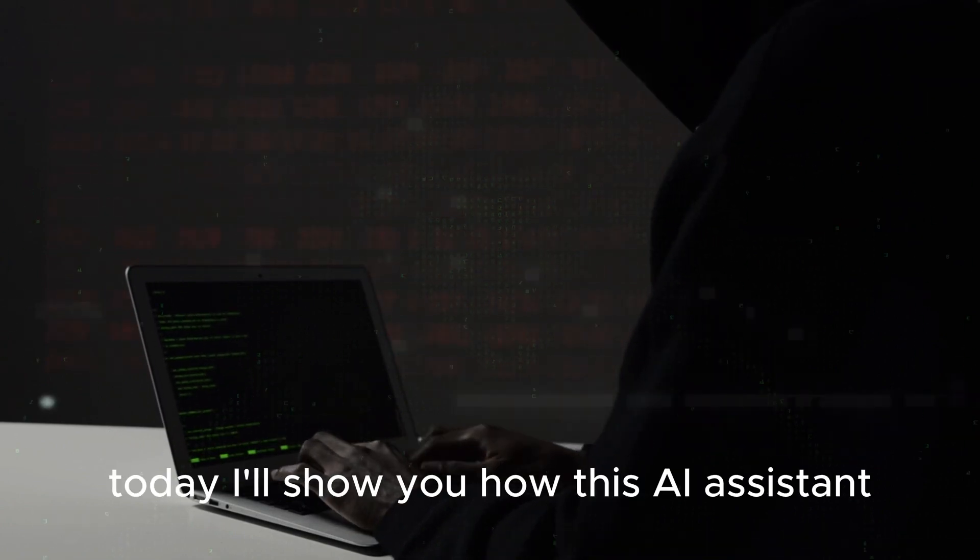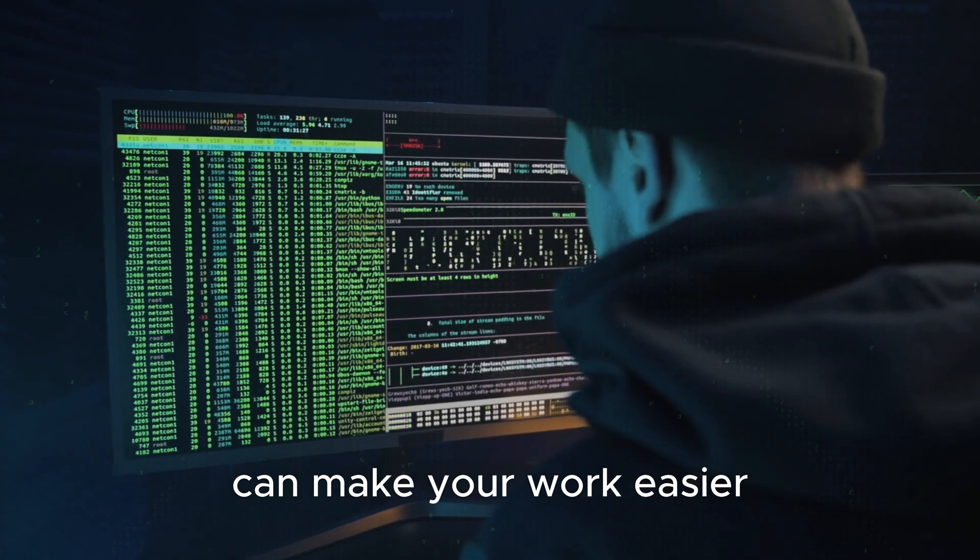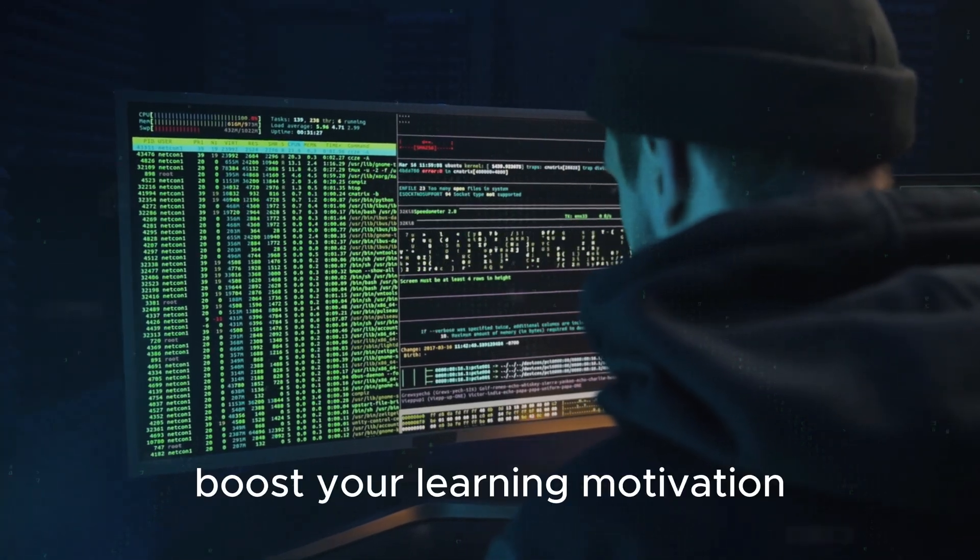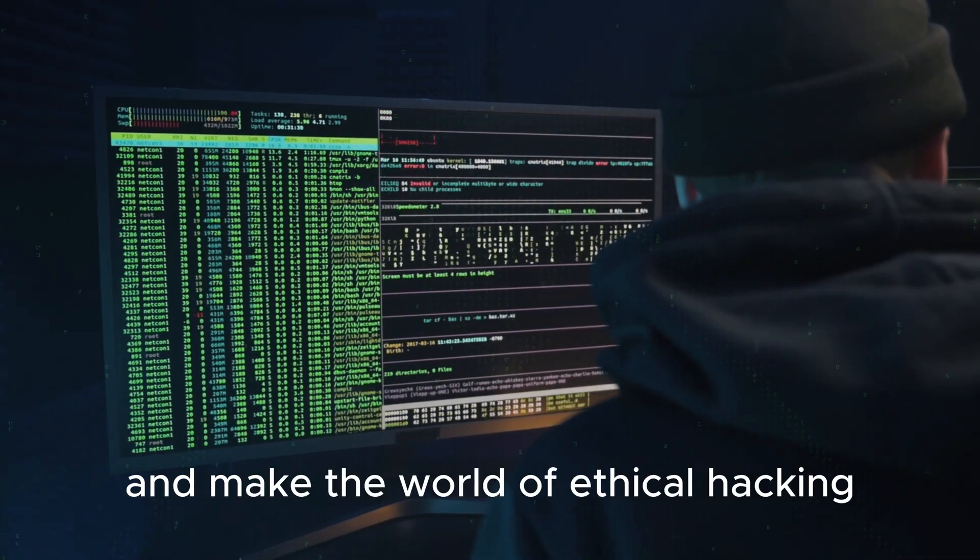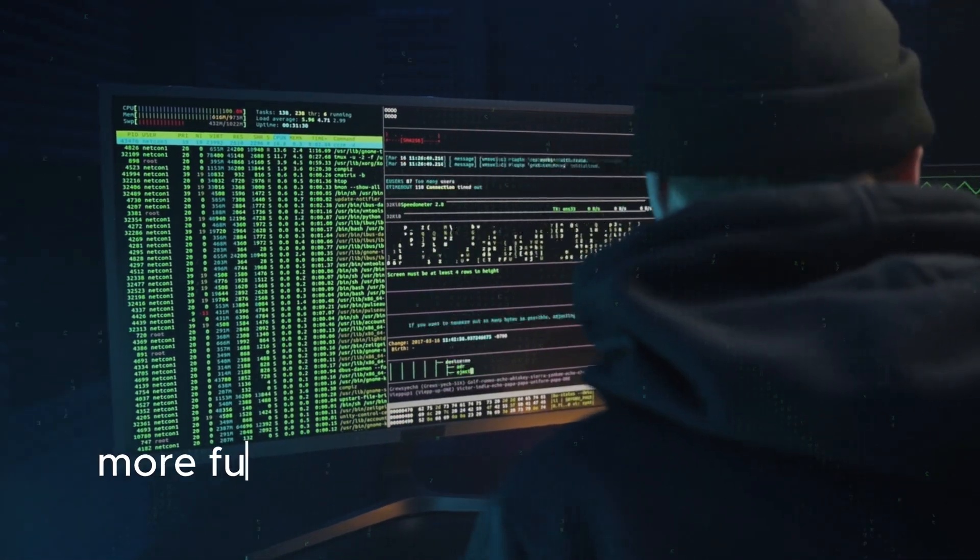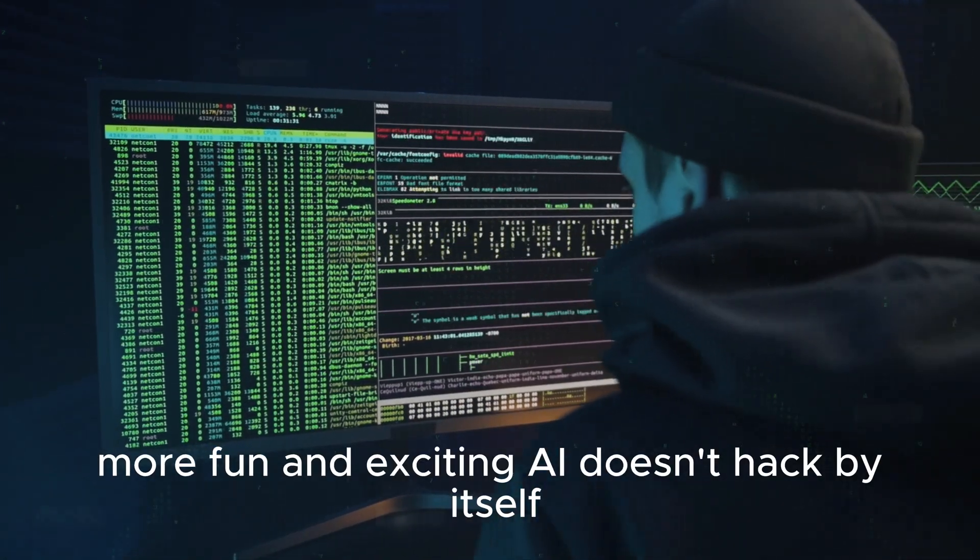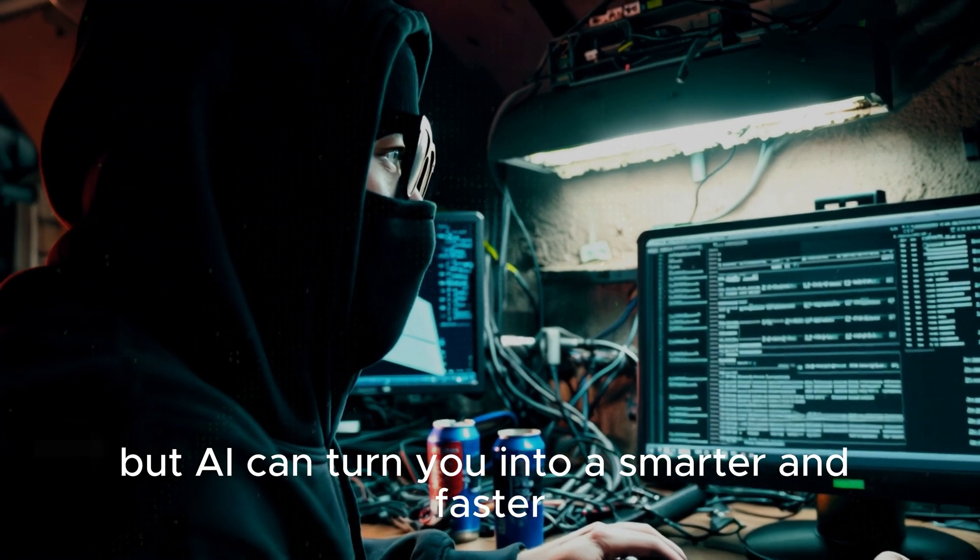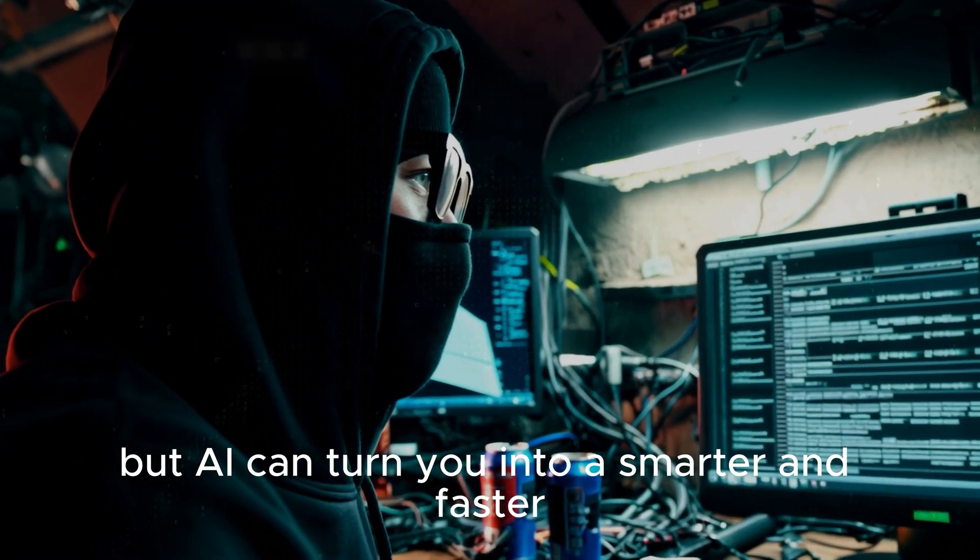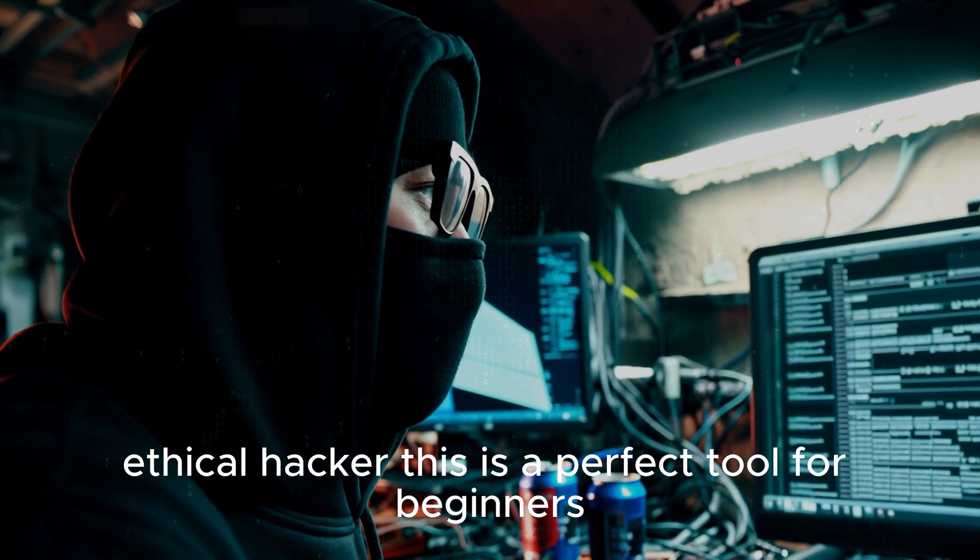Today I'll show you how this AI assistant can make your work easier, boost your learning motivation, and make the world of ethical hacking more fun and exciting. AI doesn't hack by itself, but AI can turn you into a smarter and faster ethical hacker.